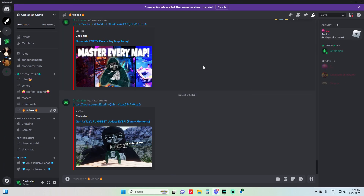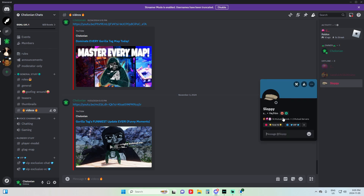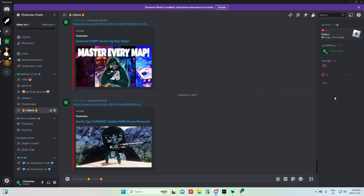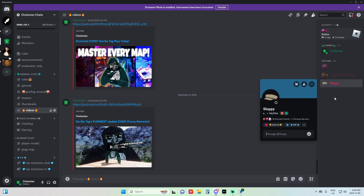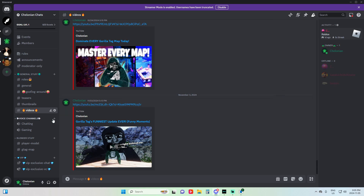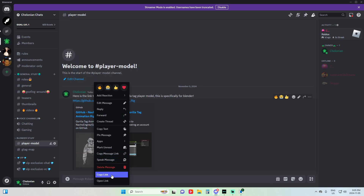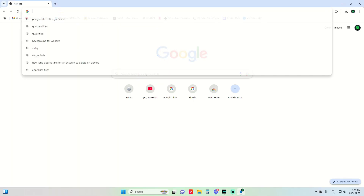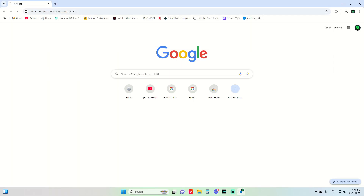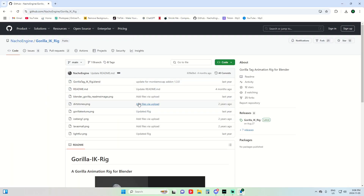I have a link in the description down below — you're going to need the player model and the map. Also if you join, the first 15 people will get a special role, so you'll be a certified OG. For the player model, you copy the link and paste it into the URL, which will send you to GitHub.